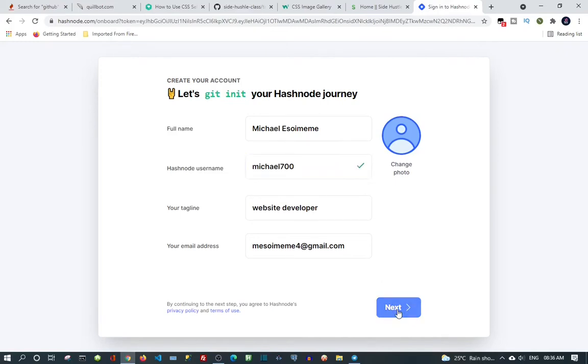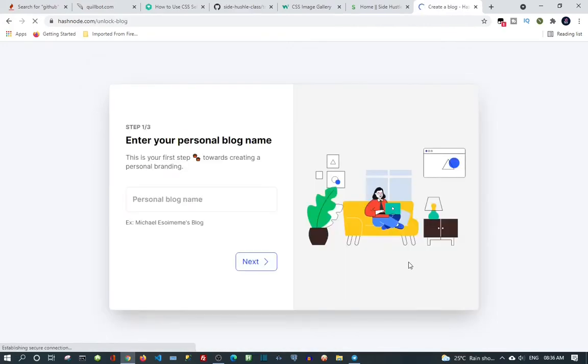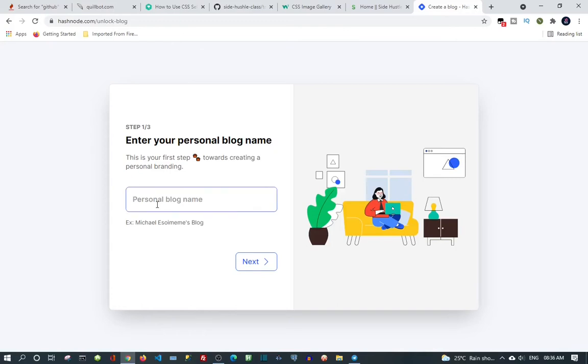Enter your personal blogging name. So now you can enter your personal blogging name.